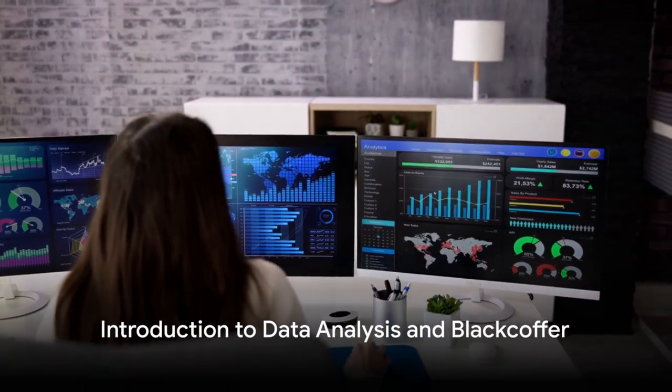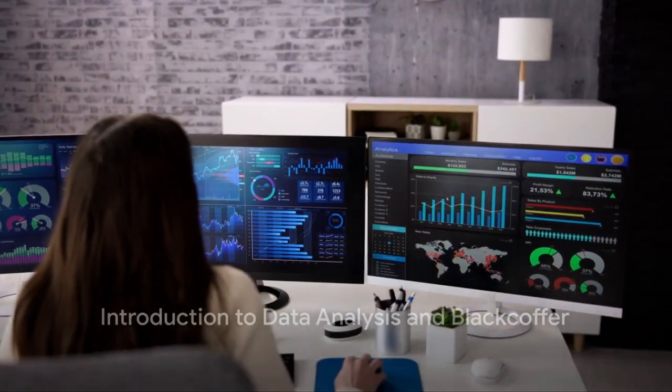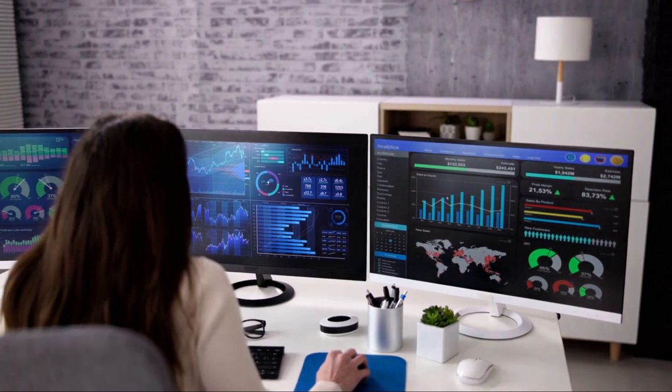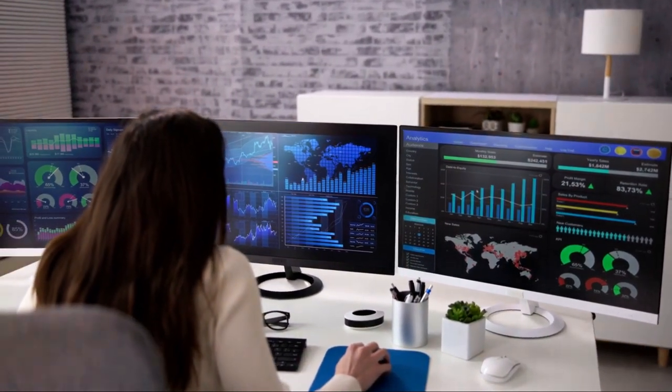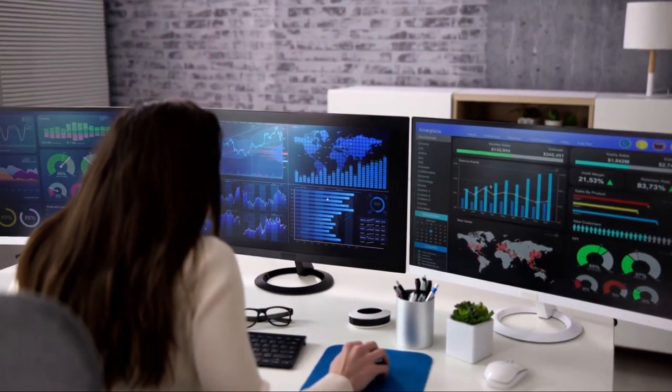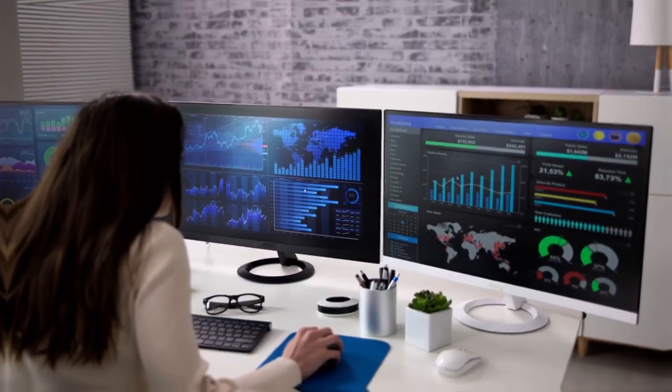Have you ever wondered how data analysis can provide a competitive edge for businesses? It's not just about collecting data, but making sense of it. And this is where Black Coffer comes into play.